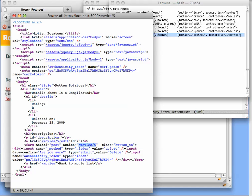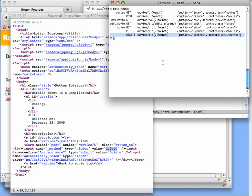So Rails has a mechanism whereby it provides a hidden input saying what the method really ought to be, and it's going to get converted to that method for us by the time our controller action is ultimately called. So from our point of view, we can believe that the delete verb is really the one that's going to be used with the HTTP method.